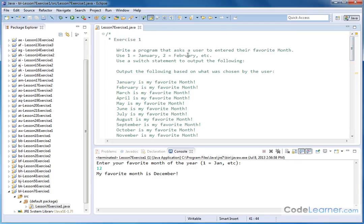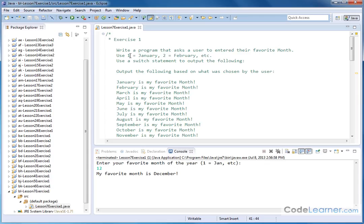We're going to write a program and ask the user to enter their favorite month of the year. We'll do it by entering numbers. We'll use the number 1 for January, the number 2 for February, and so on. The number 12 will be December, just like a calendar.